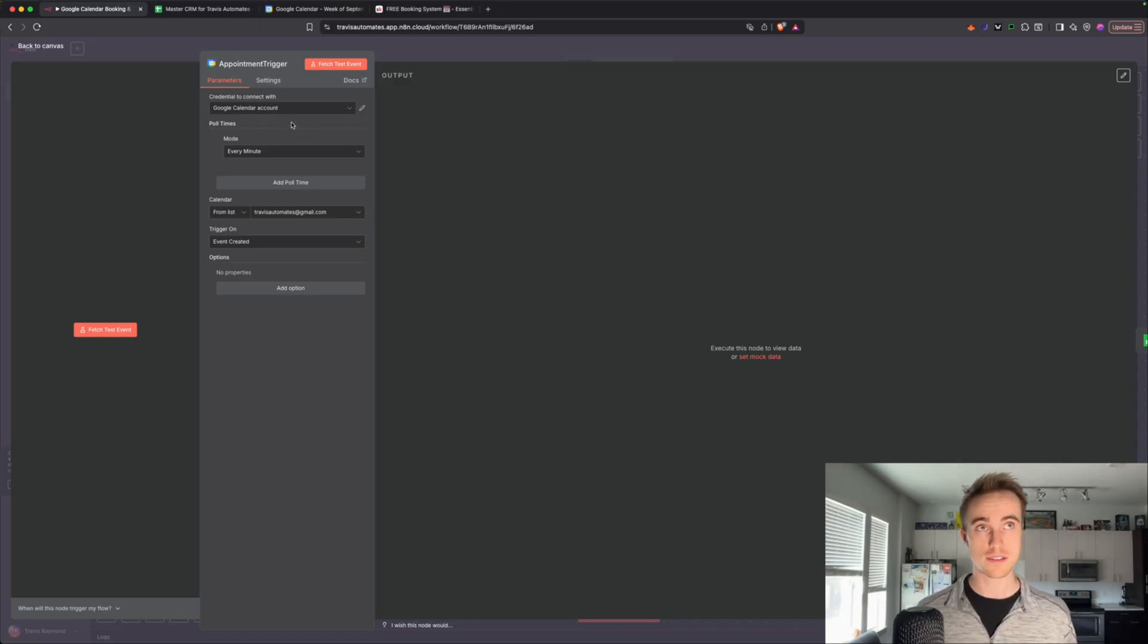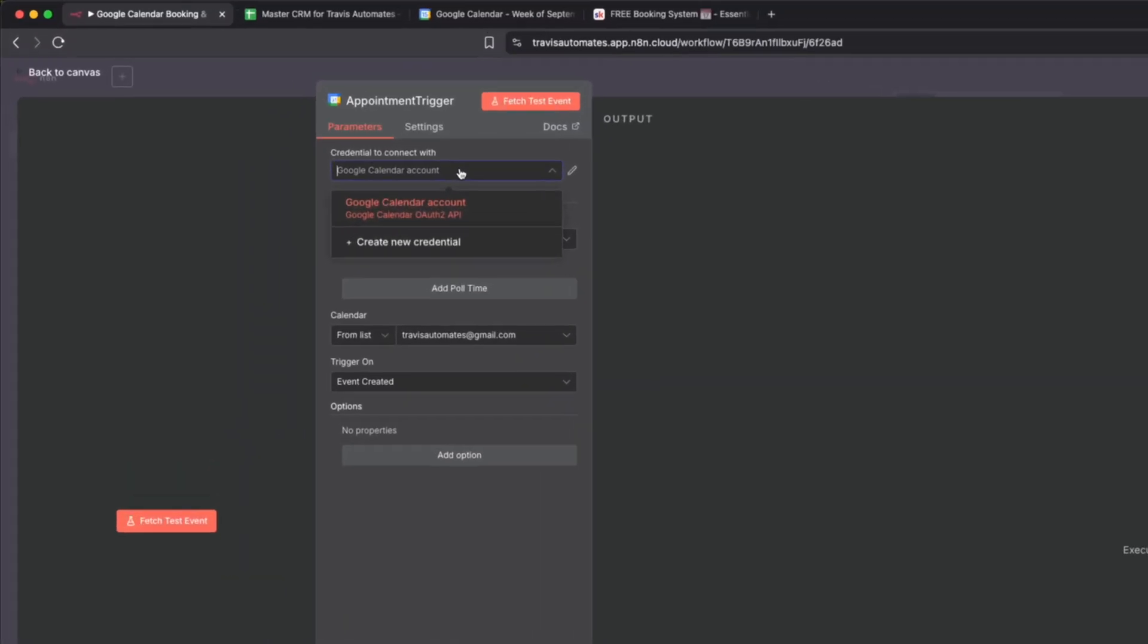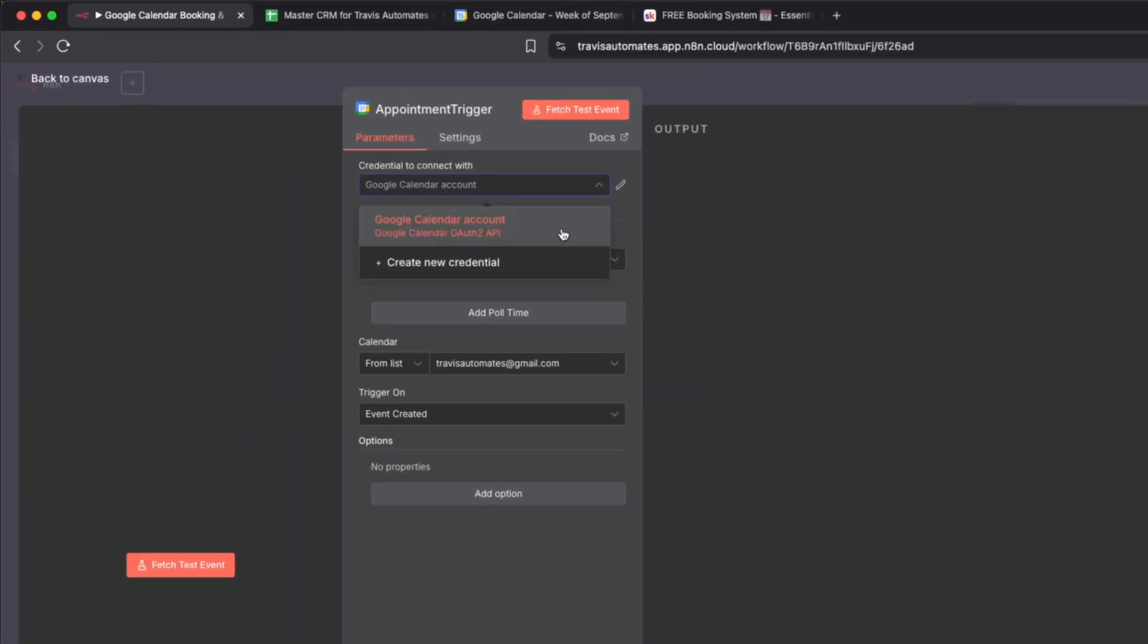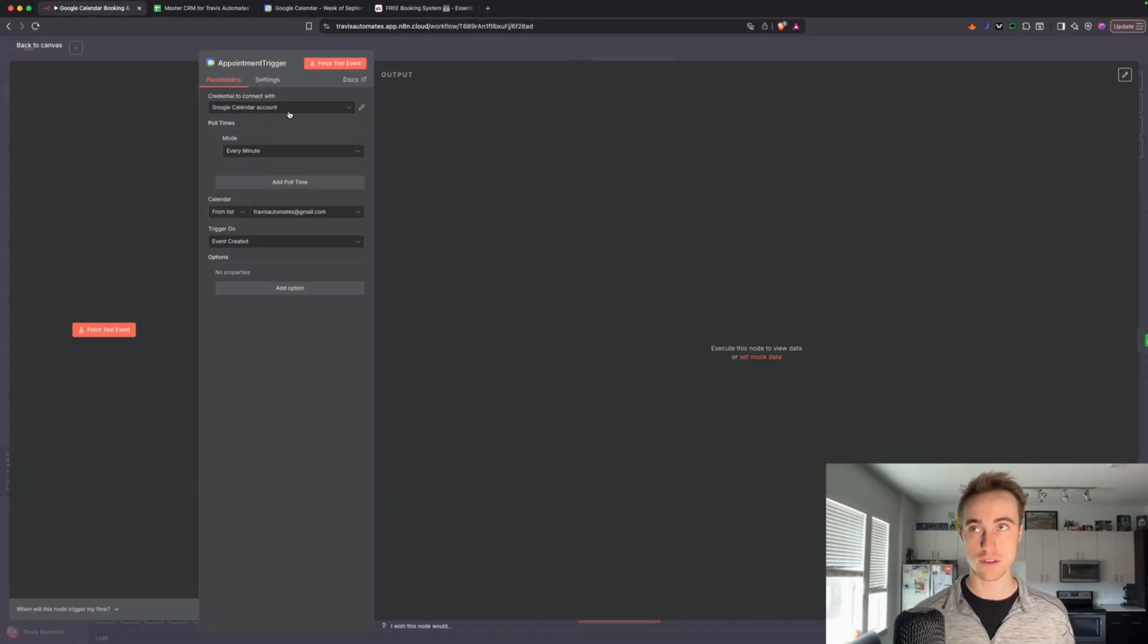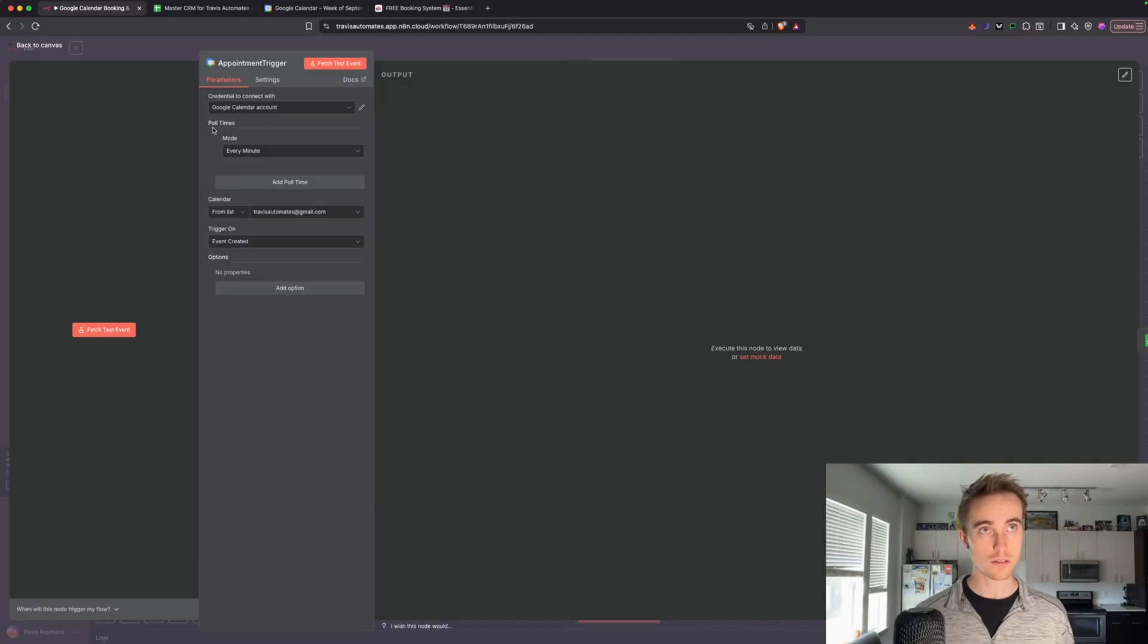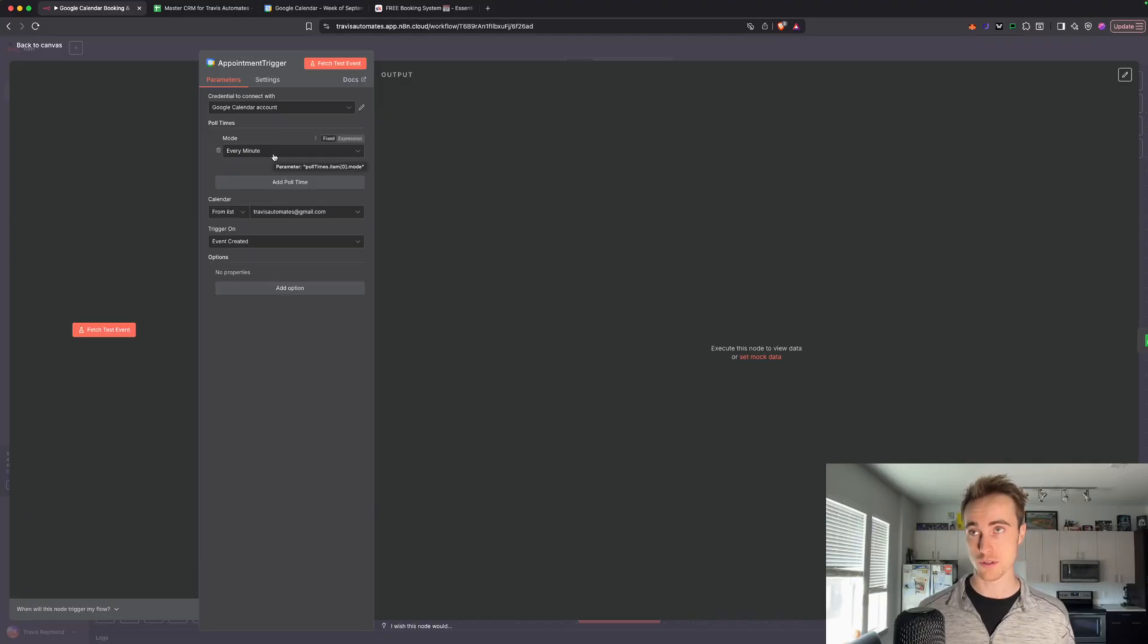So right here at the top, Google Calendar account, this is what I'm talking about. So this is the authorization that we have to their API. So once we have the Google credentials set up, under Poll Times here, this is going to be every minute, just to make sure that we don't miss any events being created.